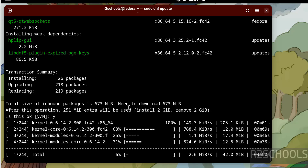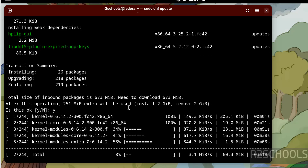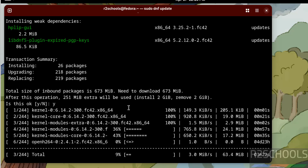In this video, we have seen how to download and install Fedora Linux 42 Workstation edition on VMware Workstation. For more tutorials, please subscribe to my channel. Thank you.